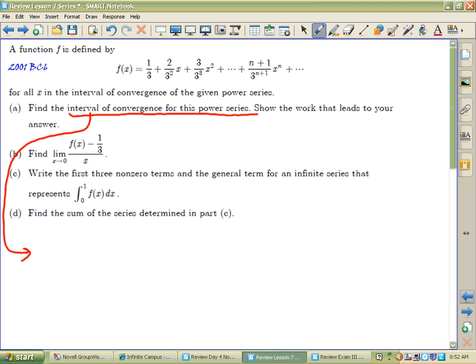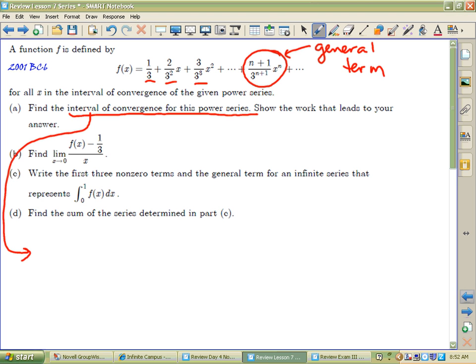I want to make sure we all remember how to find an interval of convergence for a power series. A power series is nothing more than an infinitely long polynomial. Every one of these terms is a monomial term, and they even went ahead and gave you the general term.